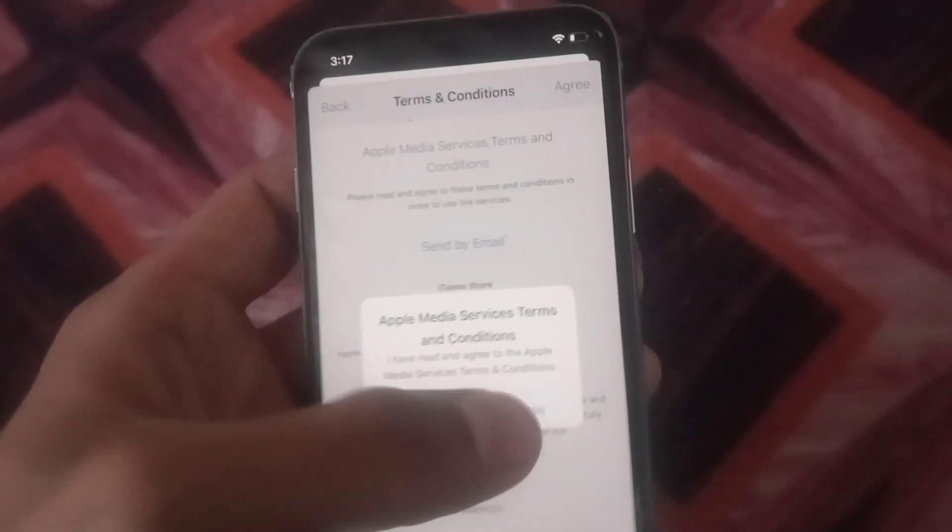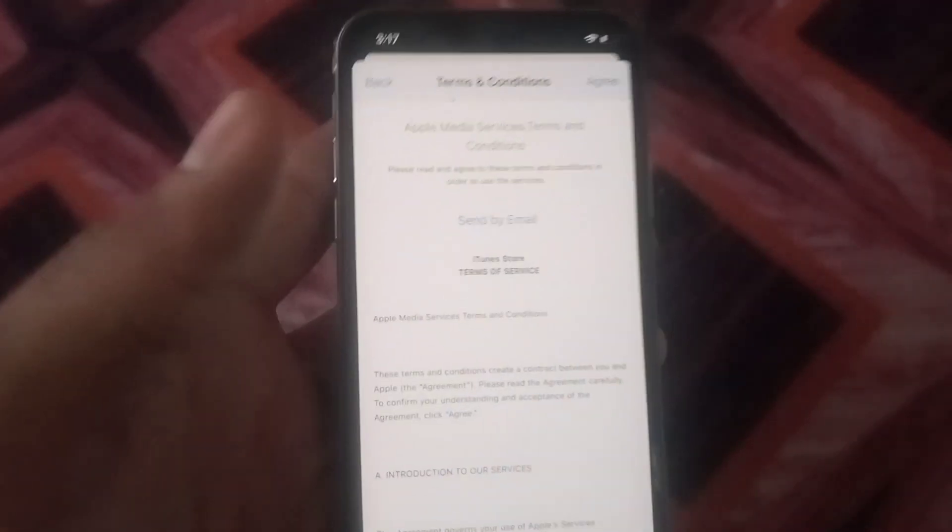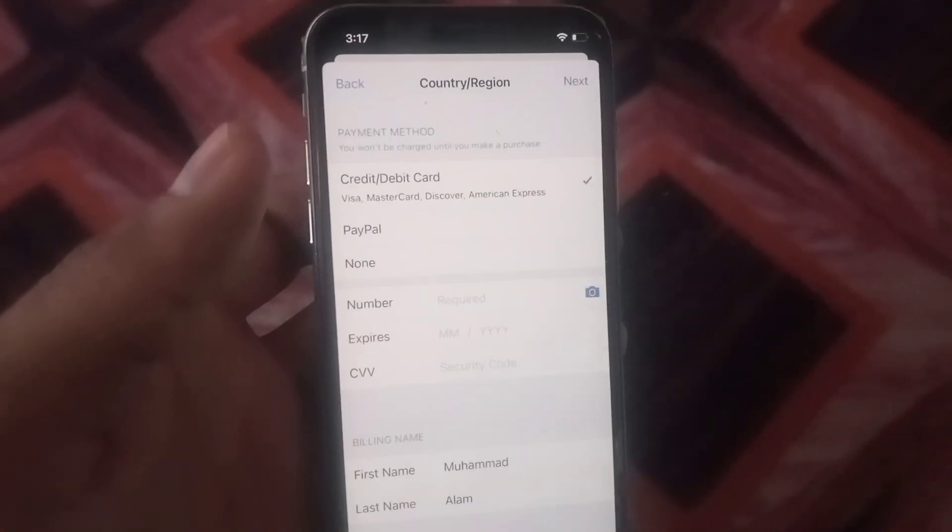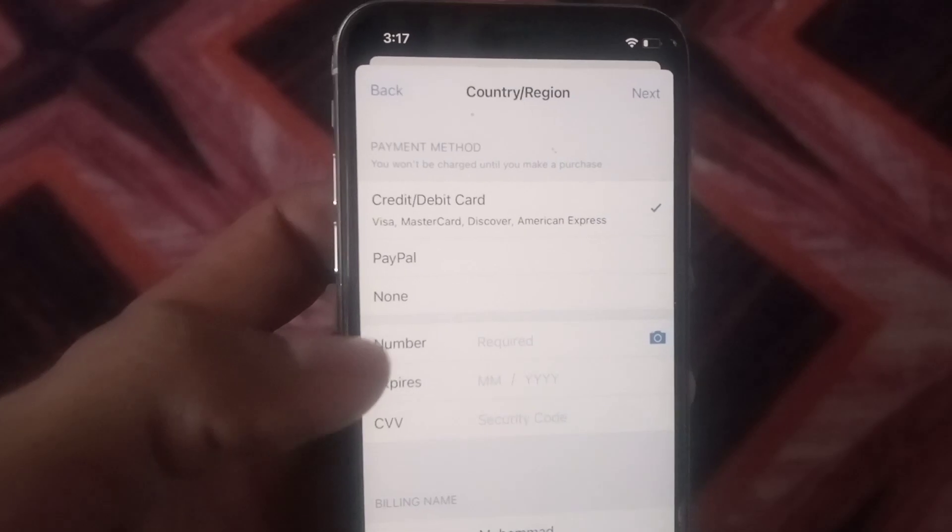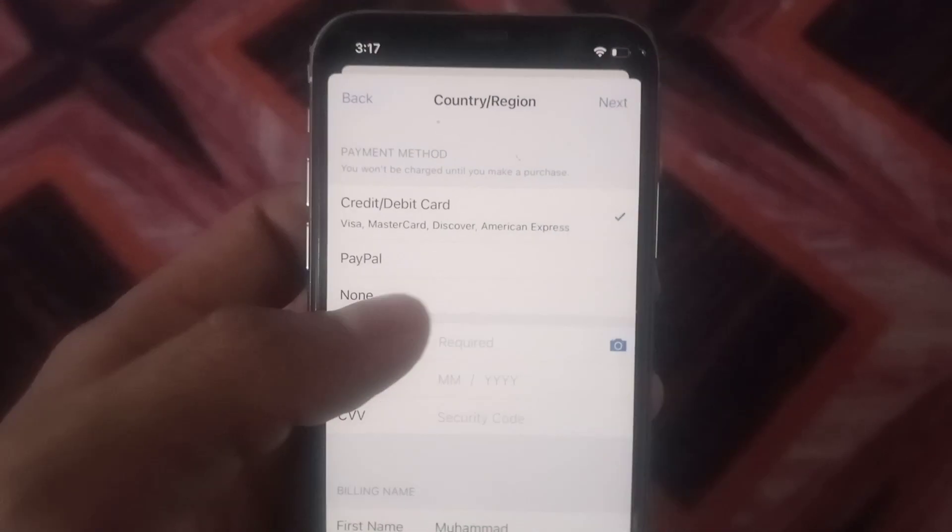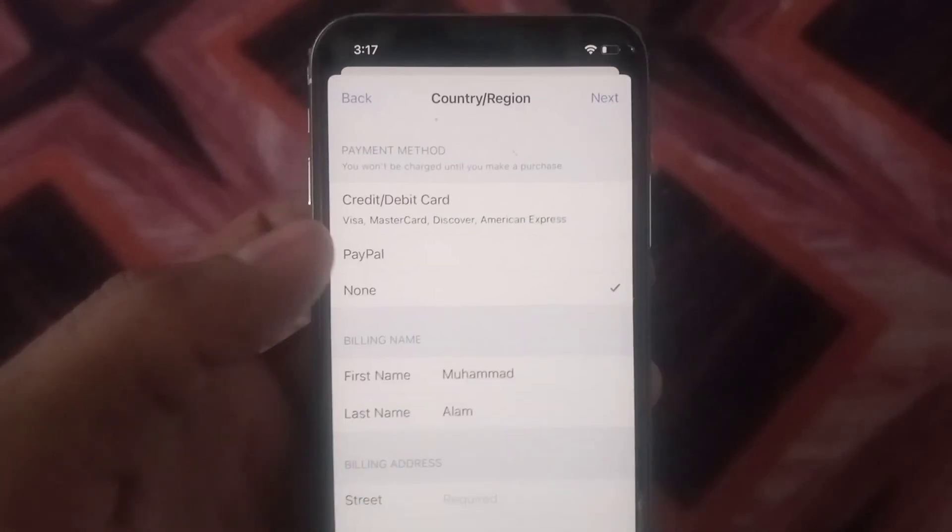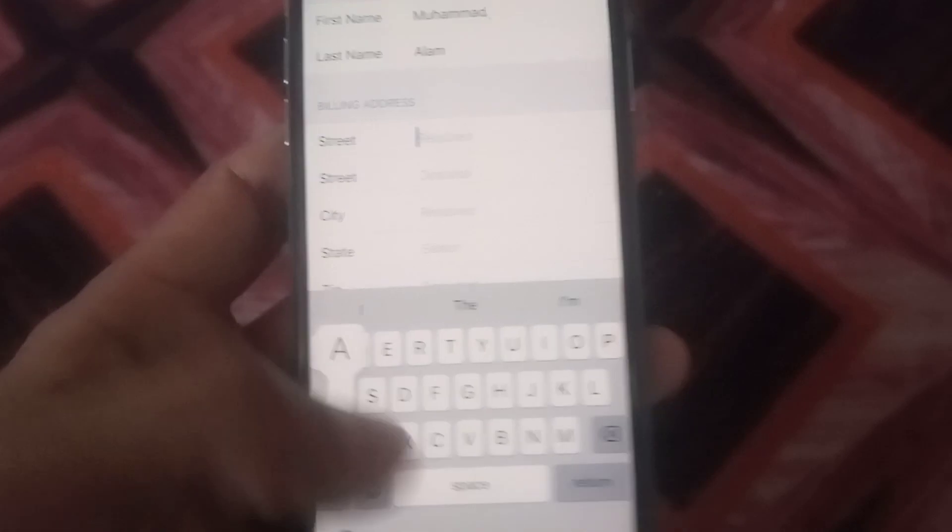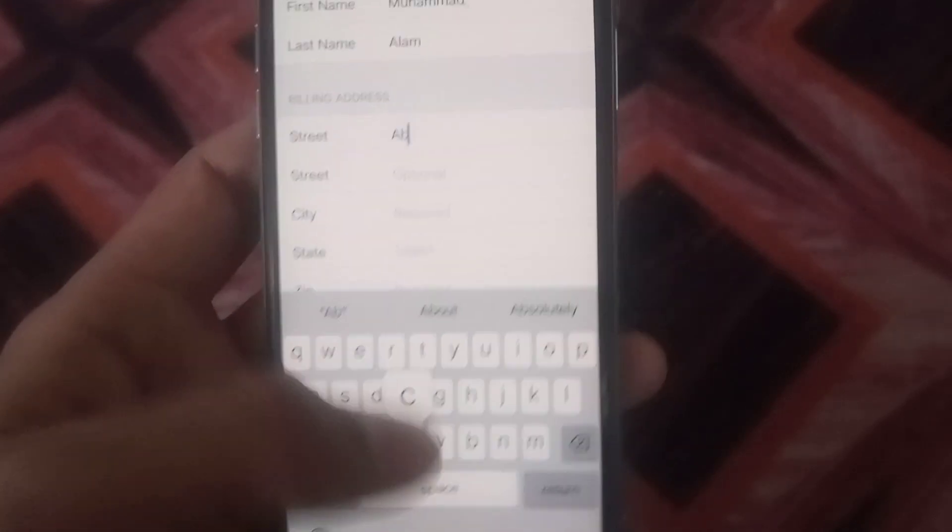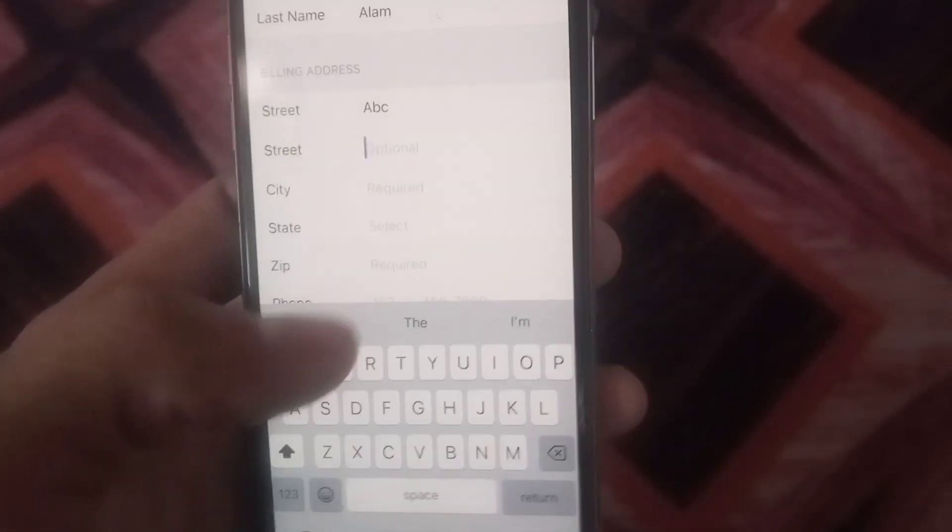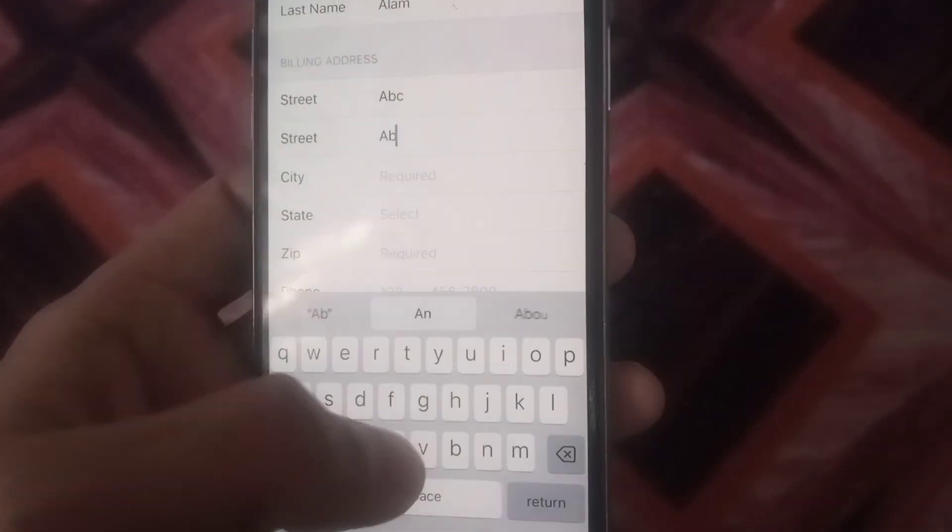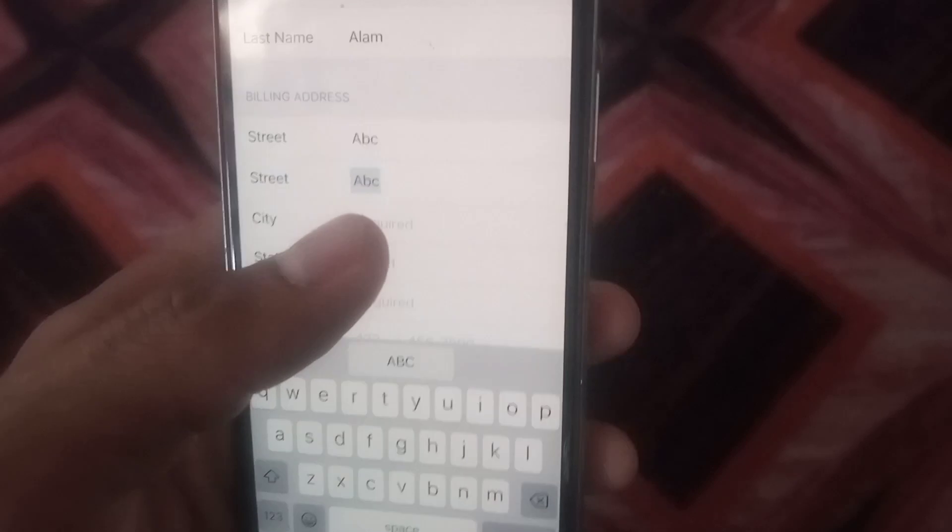Simply tap on Agree, now tap on Agree. Now wait for a few seconds. Here guys, this is payment profile. Simply tap on None and this information add just for formality, you can add wrong.